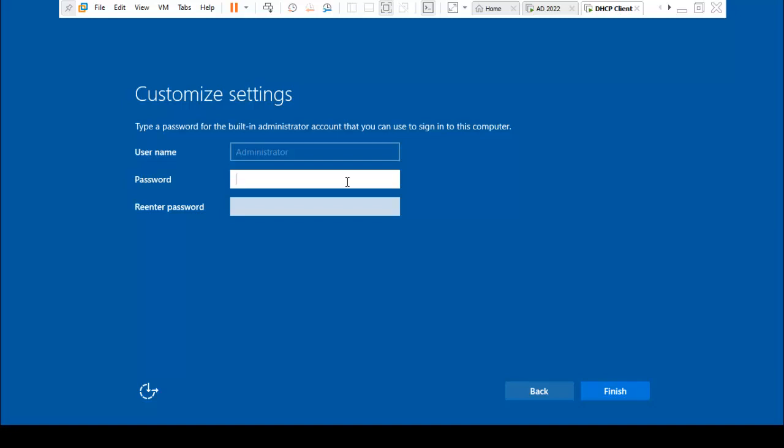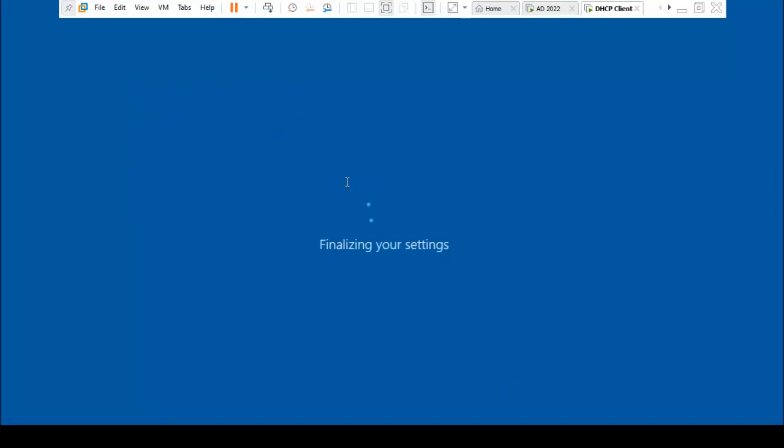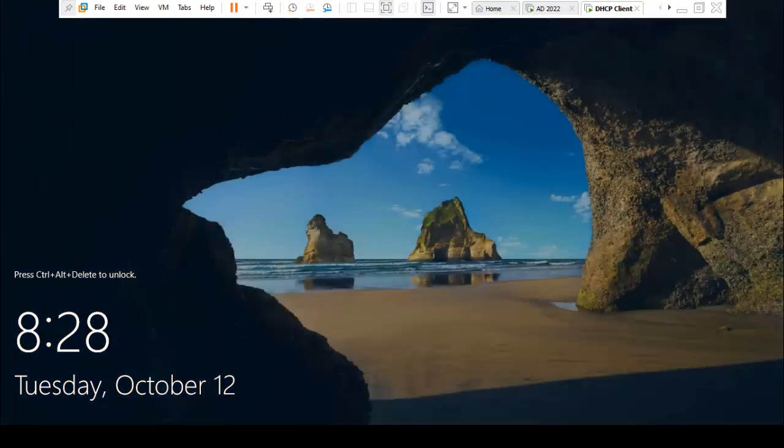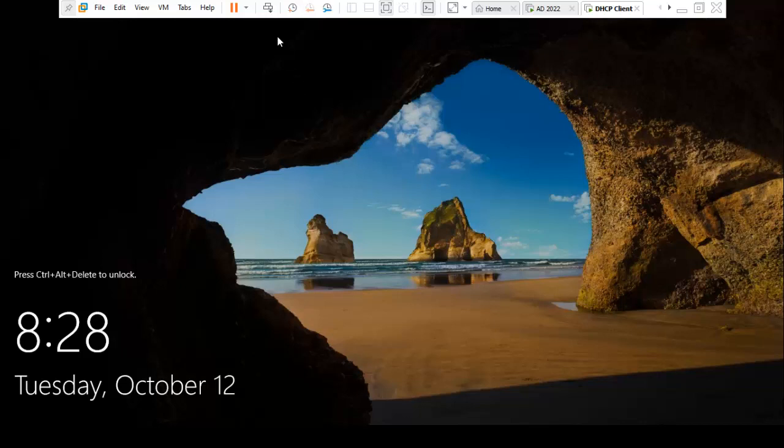It's asking for the password. We have configured this password and confirmed this password. Click on Finish. I just unlock this machine.